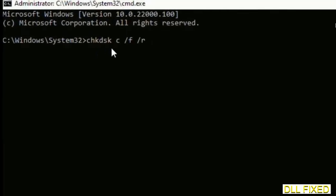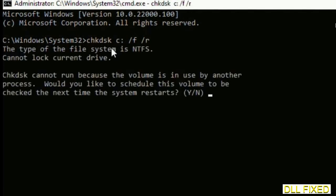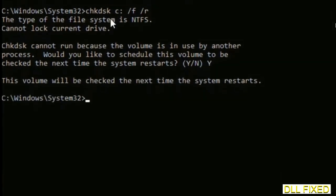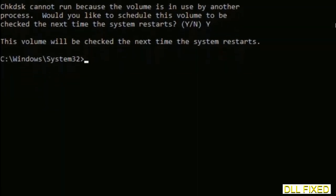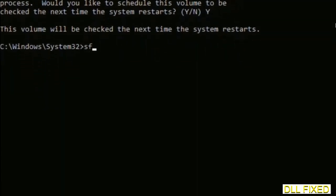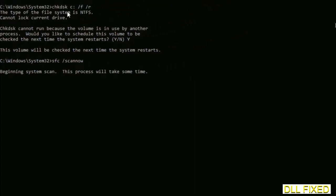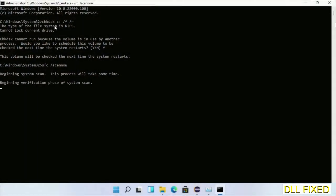We have to execute three commands here. First is going to be check disk. Execute this and type Y. Then the next command would be sfc space slash scannow. Execute this. While this is running in the background, we'll open a new command prompt from Task Manager.